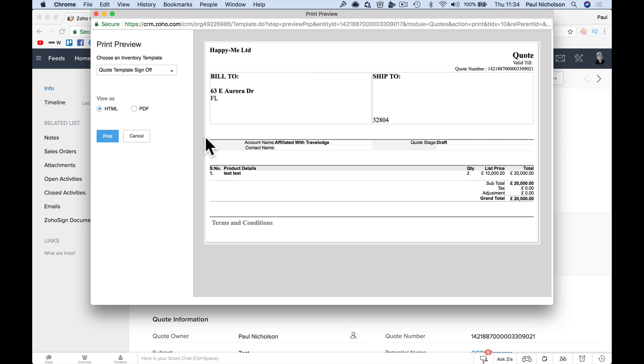You might want to show a non-itemized quote where you just say you're having two of these items, but you take away the pricing, itemized pricing, and just show a total. Some people don't want to show individuals.